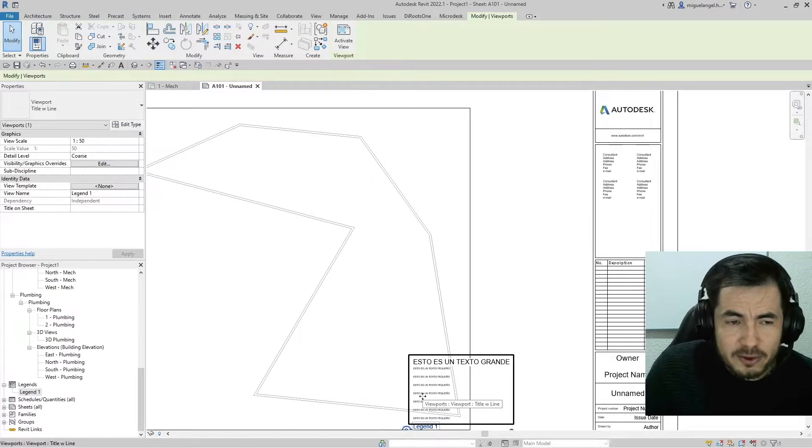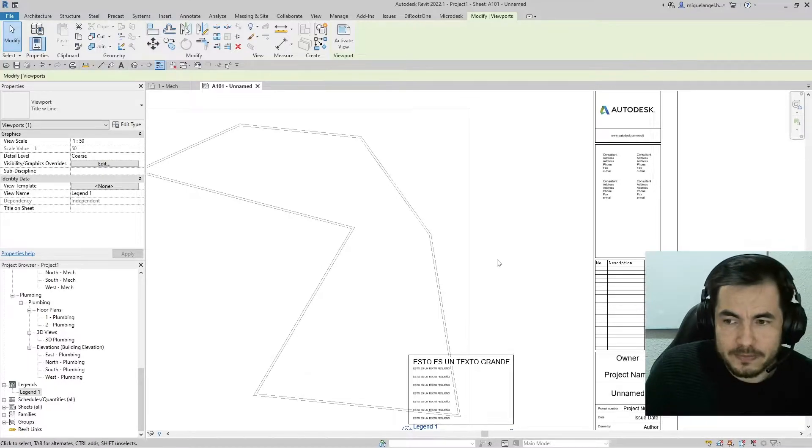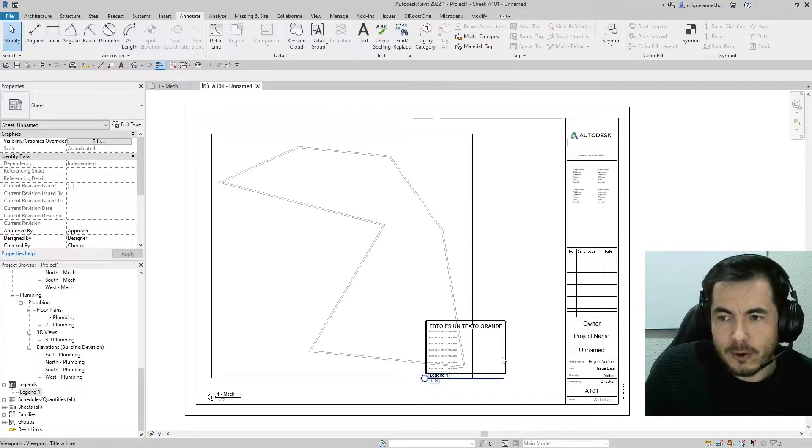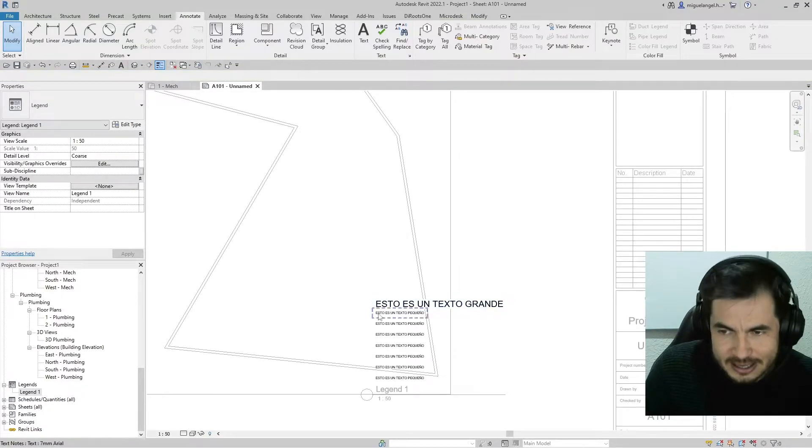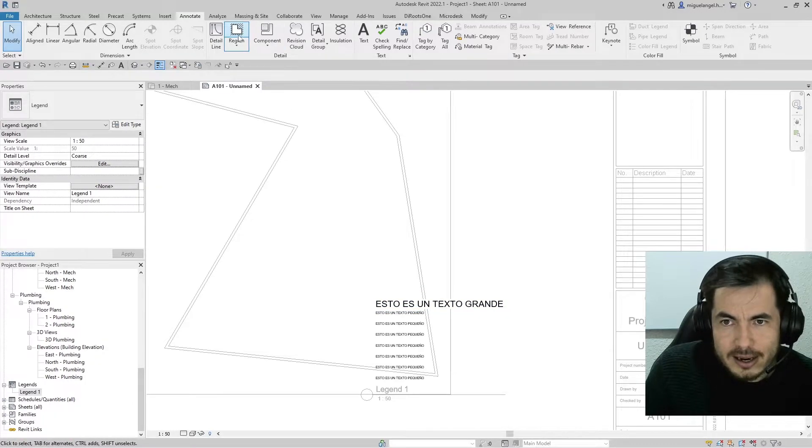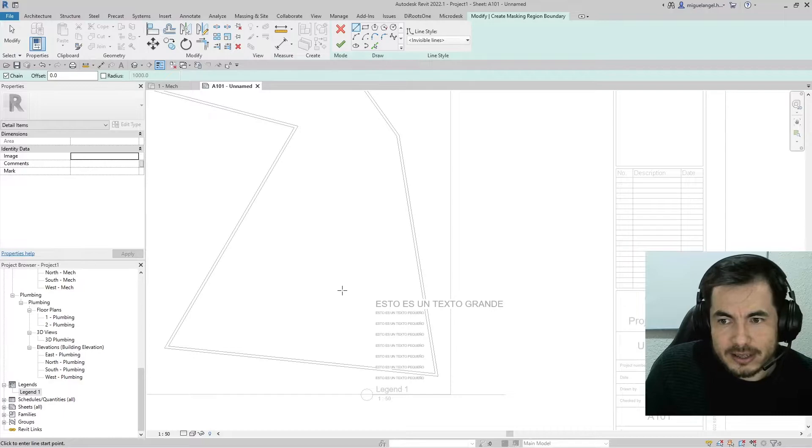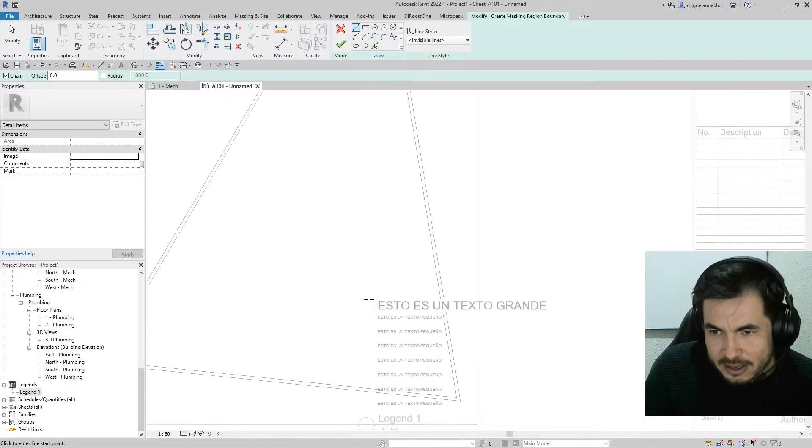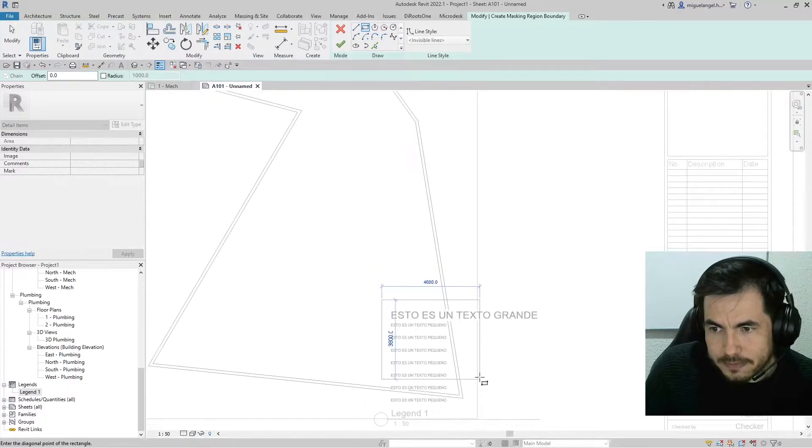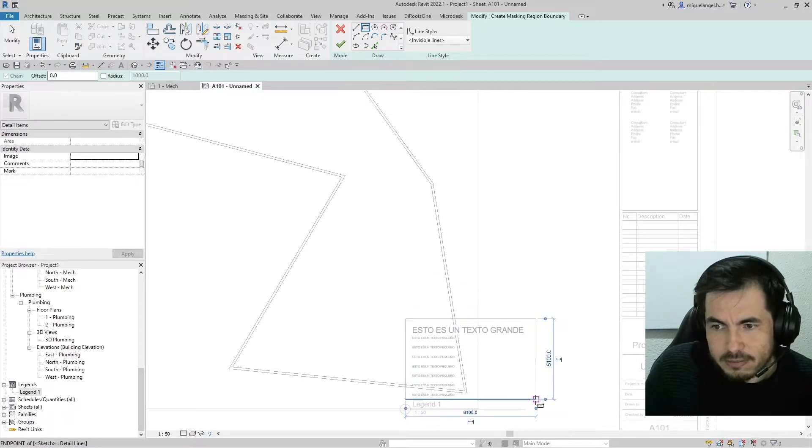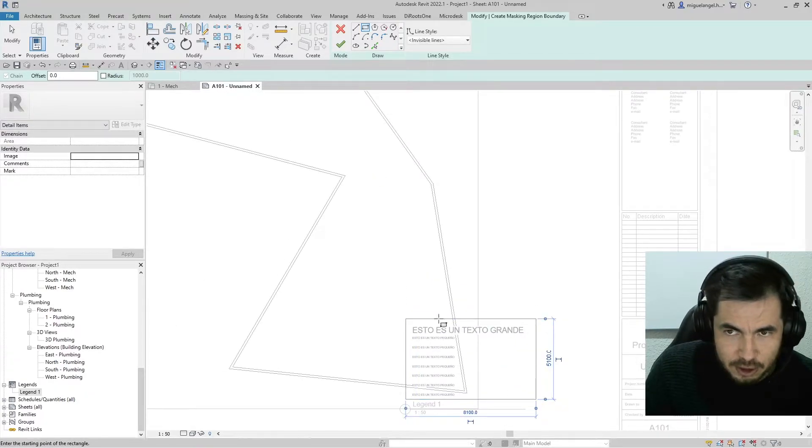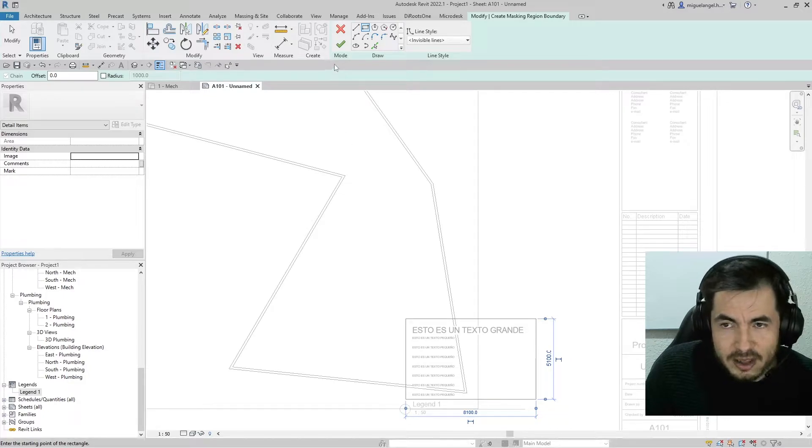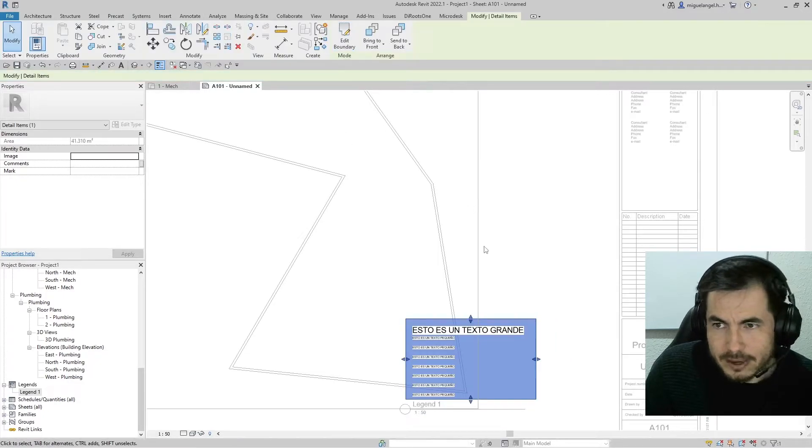And I don't want to see the drawing behind. So what I do, I go inside this legend and I place a masking region. So I select the masking region and I just do a box here. And I cover all the portion of my drawing that I don't want to see.